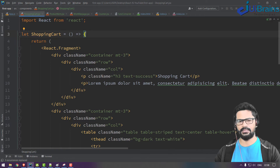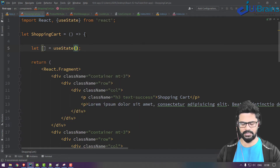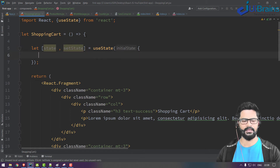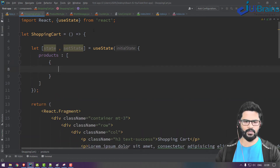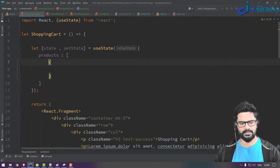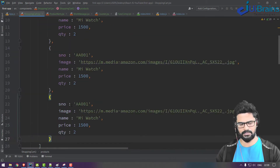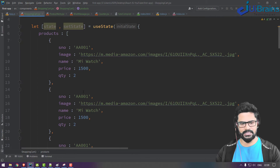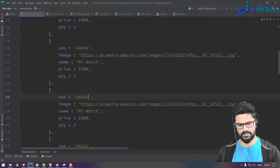Now let's add data. Previously we had one product; now we have multiple products. To initialize them, use the useState hook with an array. I'll take state and setState, and initialize products as an array — first product object copied in, and then I need multiple products: two, three, four, five products total.